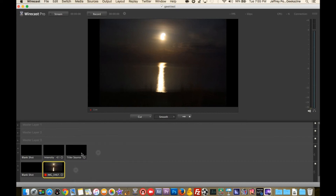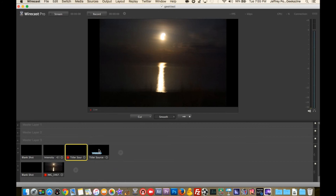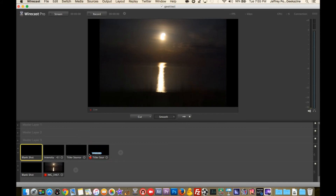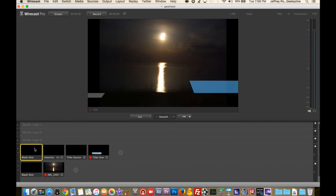Now I can go to Titler Source 3 and bring it in. I can also use one of the other titlers to make it look a bit better — I'll do the first titler, which I already set up. There I have a simple lower third on my video. When I click on the scene, the lower third shows up; when I click off that scene, the lower third goes away.